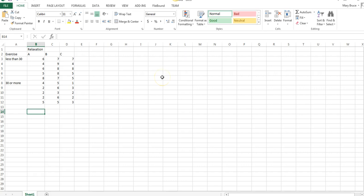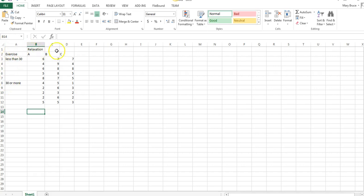Here's how you do the SPSS. You're going to have to enter variable information for three variables: you'll enter information for the exercise levels, then information on the relaxation methods, and then the stress levels, which are the dependent variable, for all 30 participants.